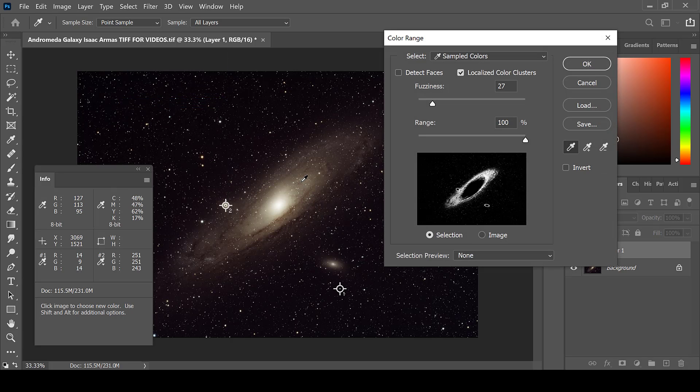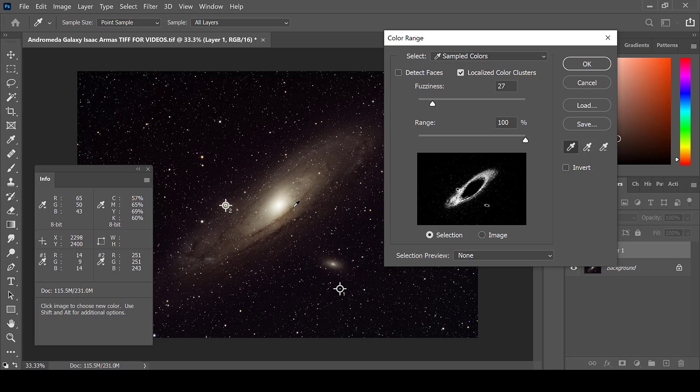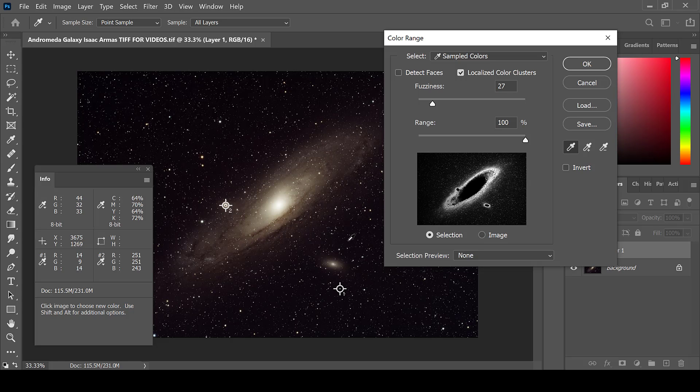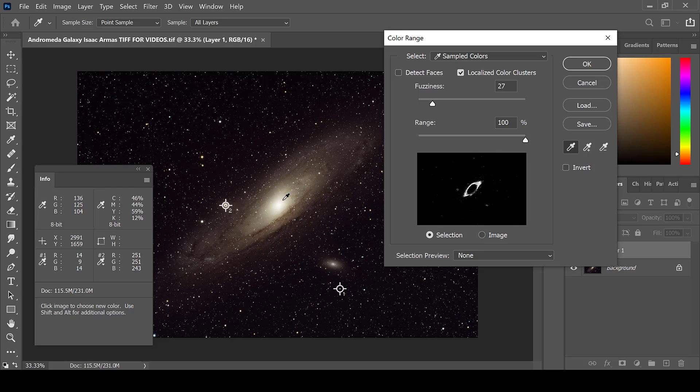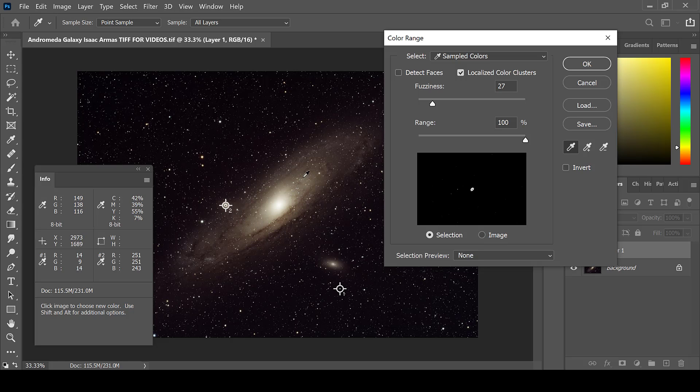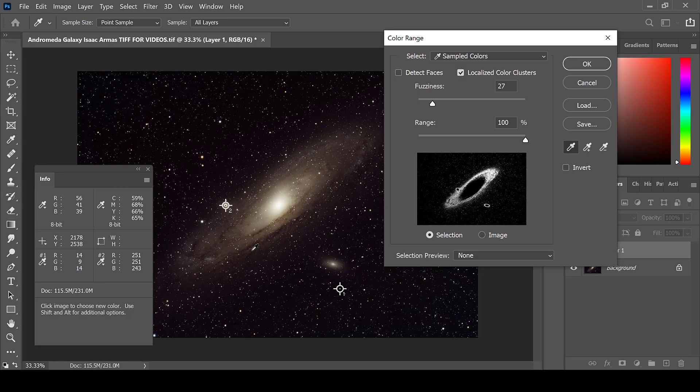This will allow you to target various areas of your deep sky object and change them however you would like. In the case of the Andromeda galaxy, maybe your core is blowing out details in the rest of your image. Or maybe you would like to enhance the outer layers of the galaxy and bring more of those dust lanes into view.